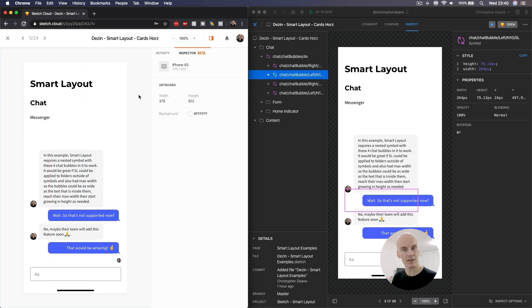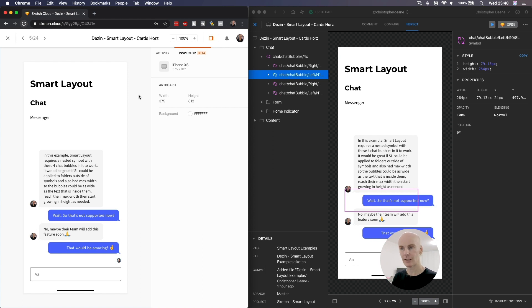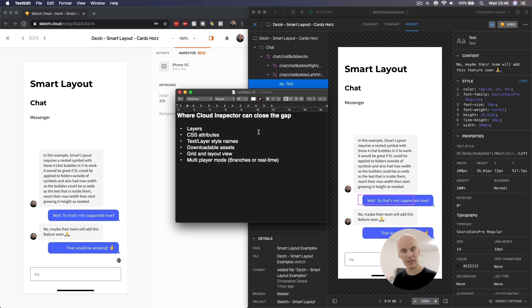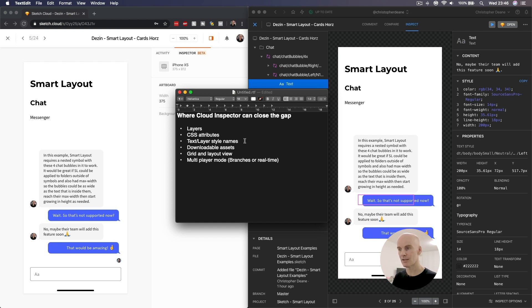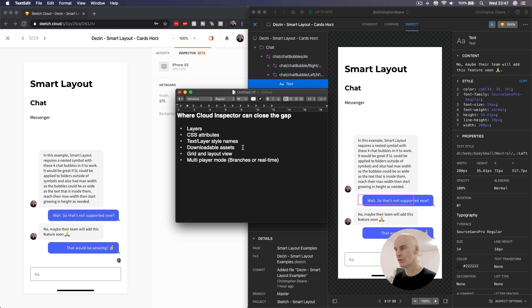Let's make a checklist to see what Cloud Inspector from Sketch needs to replace this completely. And that list for me, that would help me and the people I work with, is layers. CSS Attributes, being able to copy them, text layer style names, like this, so the devs can read them easily, downloadable assets, that's something we didn't touch on that Abstract can do and Cloud Inspector is going to be able to do pretty soon.